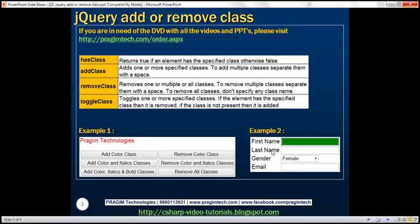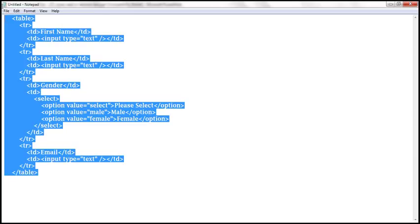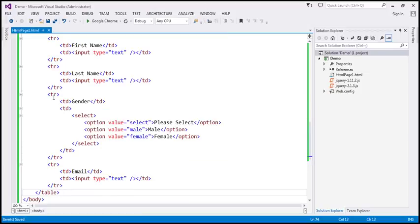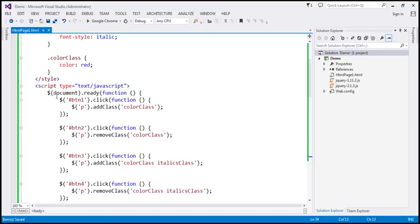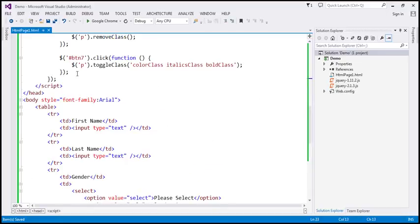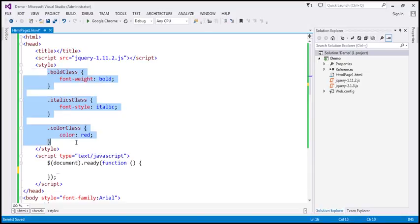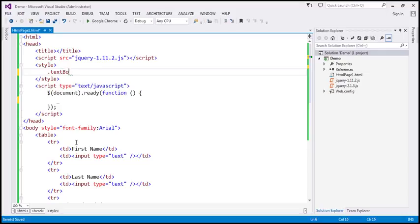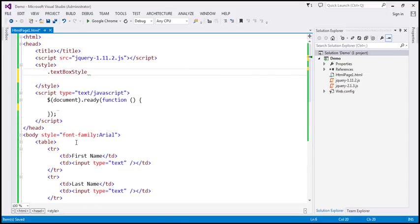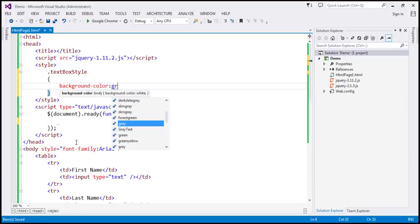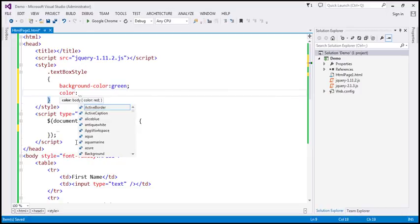The required HTML is already written and will be available on my blog. We'll include an HTML table in the body section. In the script section, let's remove the existing code and leave just the ready function. We'll also remove the old style classes and create a new one called 'textboxstyle', which changes the background color of the text box to green and font color to white.